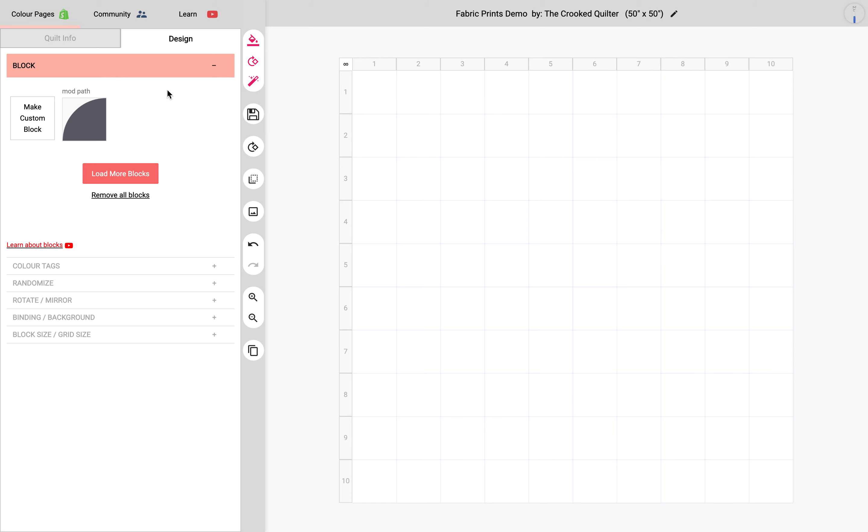Hi, this is Carl from PreQuilt, and today I'm really excited to show you the new feature where you can now import your printed fabrics to the app.